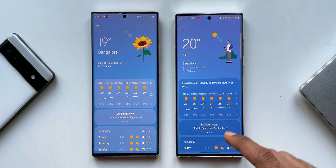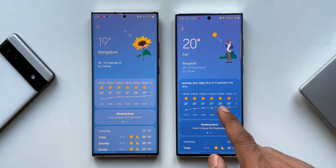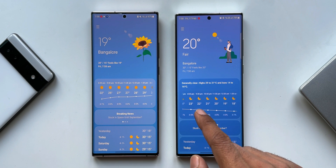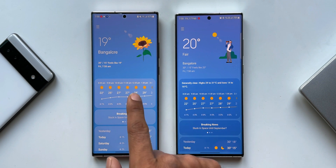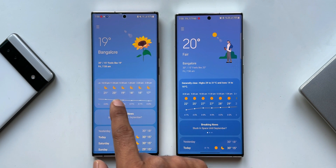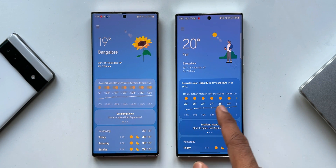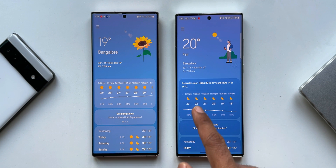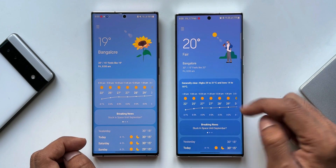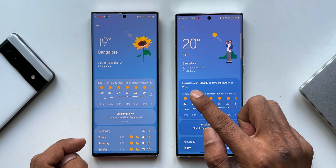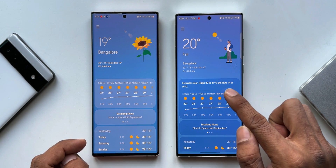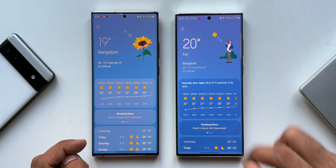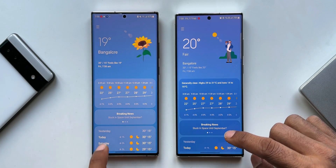Below that, we have early weather information and a temperature graph that uses colors to show how the temperature changes throughout the day. On the previous version there was no color — it was just a white line graph. Right above the early information, we can also see a description of the current weather condition, which is another new change.